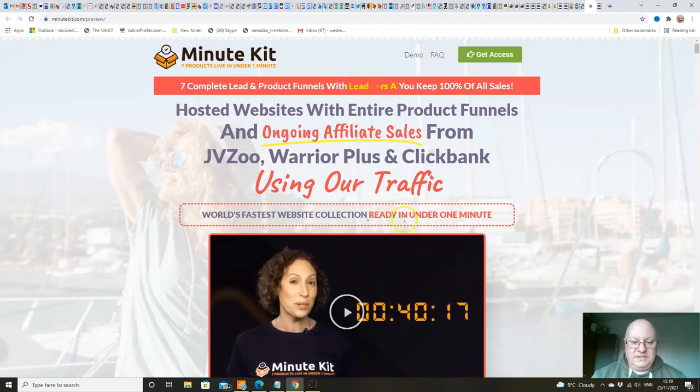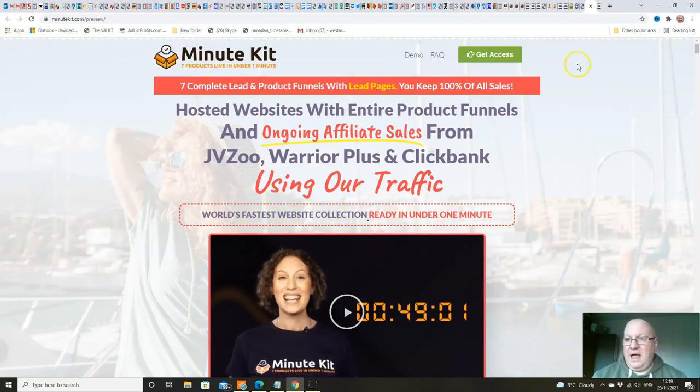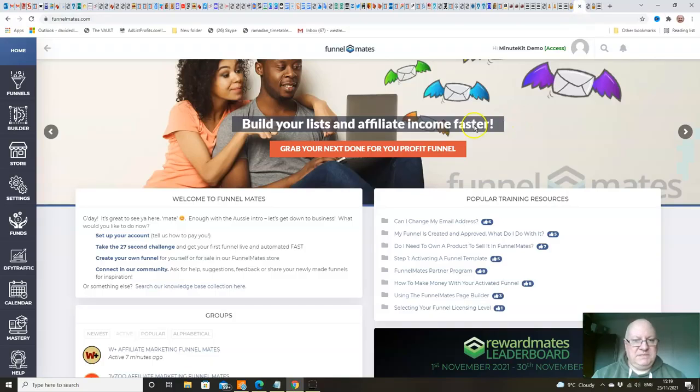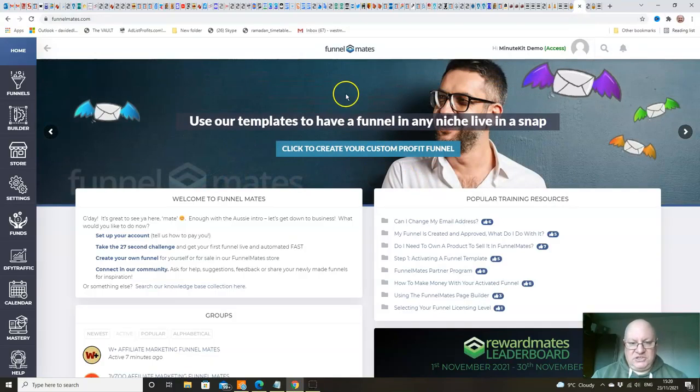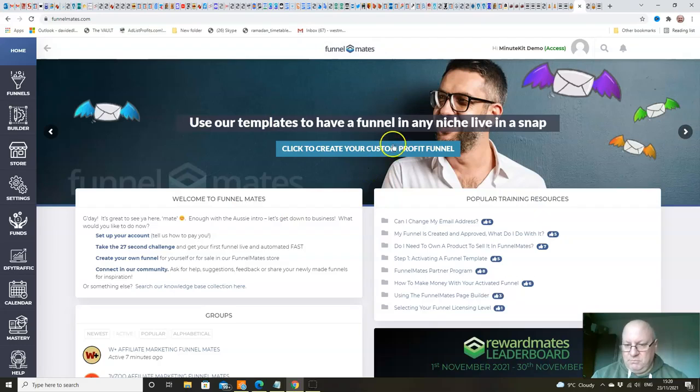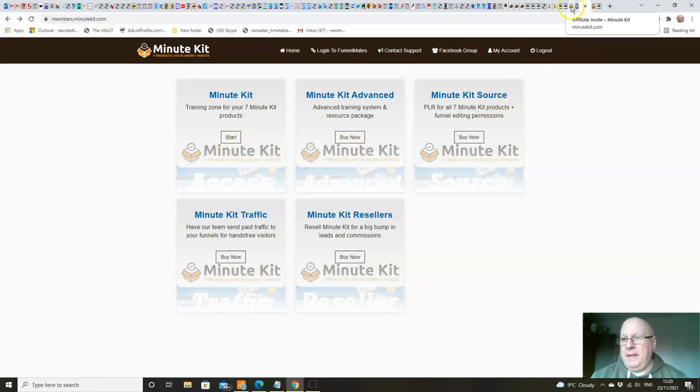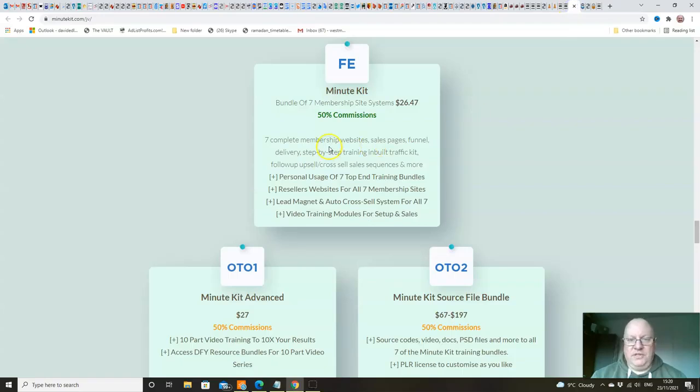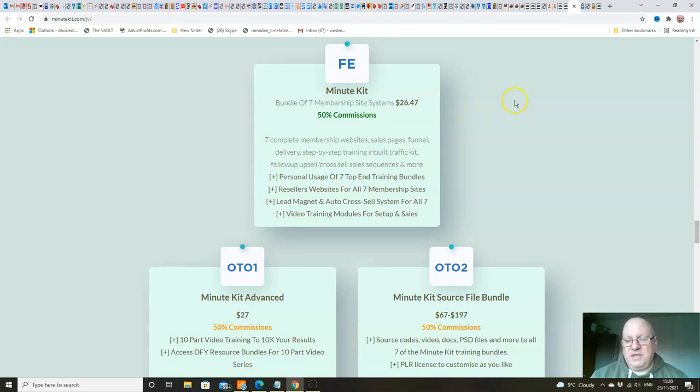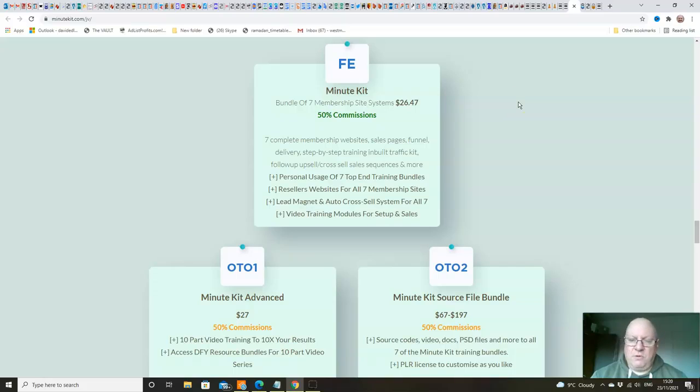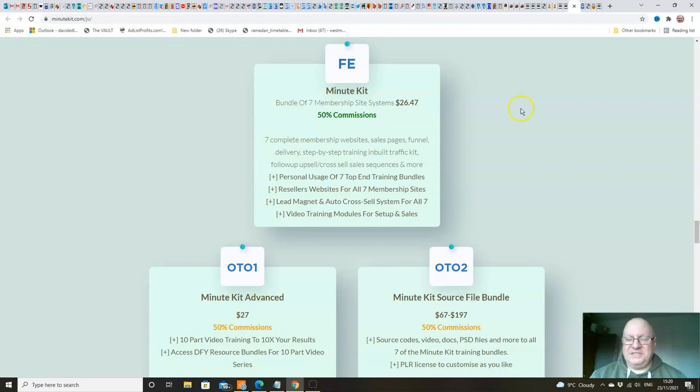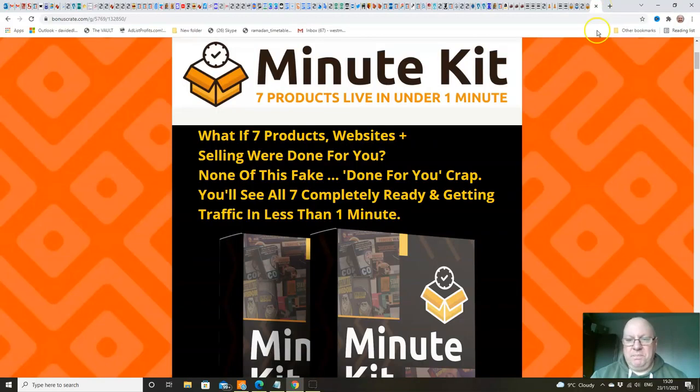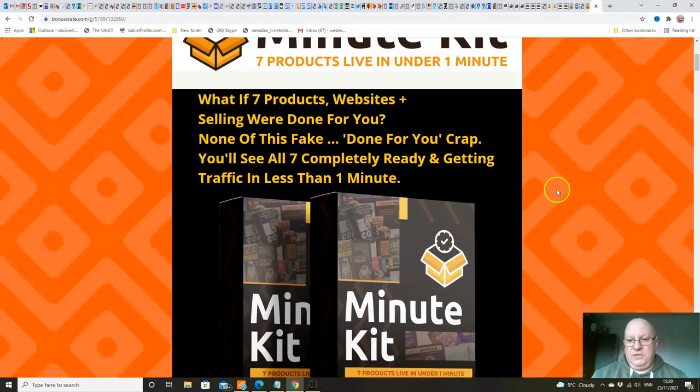The world's fastest website collection ready in under one minute. We will have a look inside the members area. This is actually the funnel mates which comes with this. This is where you will actually set up your funnels inside. And the members area is here, which is the training zone for that. We'll go through that in a minute. We'll also have a look at the sales upsells. The front end is $26.47, folks. It's worth every penny of that. The quality of these funnels - I think this is like a $47 or a $97 price point product. That's where I would sort of pitch this at. I know that you can't really launch these days at those price points, which is a shame in a lot of ways because it restricts the quality that people can release. But certainly, this is worth every penny of the $26.47.